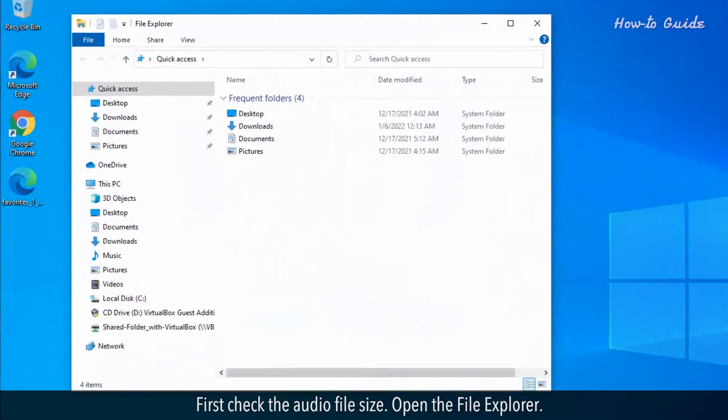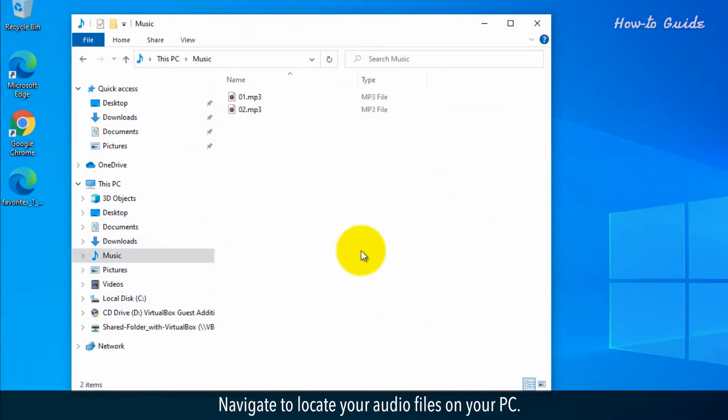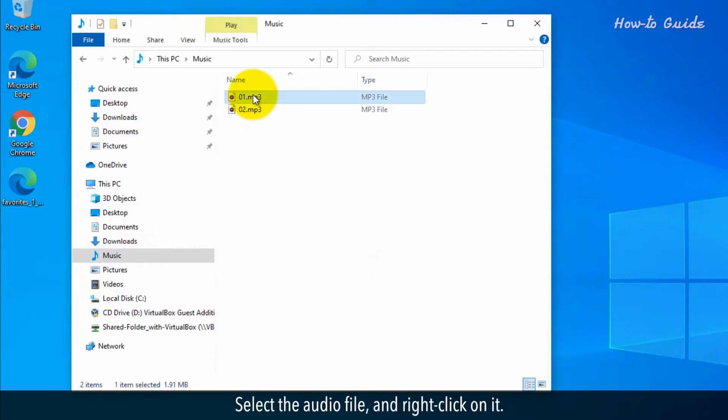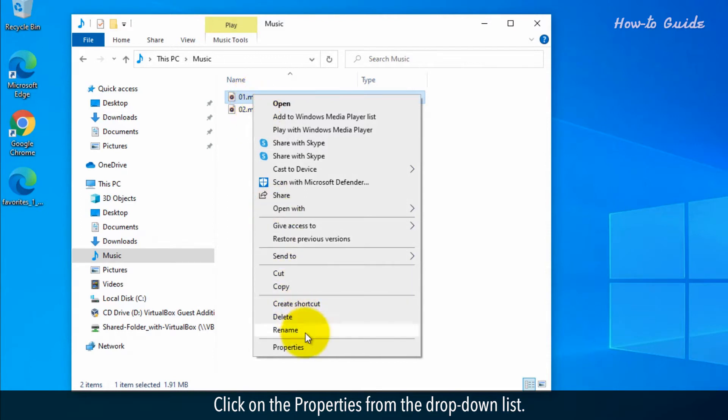Open the file explorer. Navigate to locate your audio files on your PC. Select the audio file and right click on it. Click on the properties from the drop-down list.